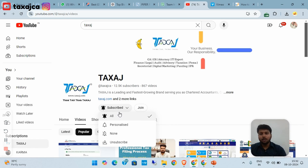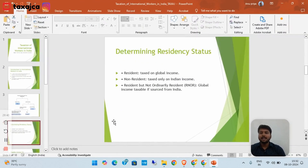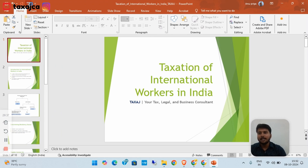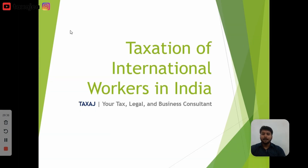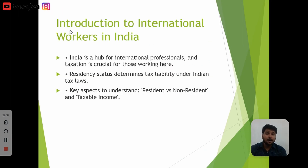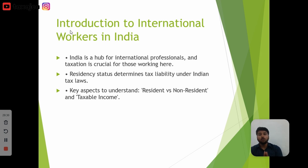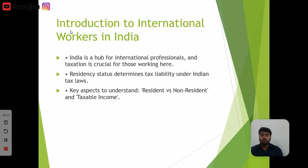Today's video is about Taxation of International Workers in India. India is a hub for international professionals, and taxation is crucial for those working here. Residential status determines tax liability under Indian tax laws.